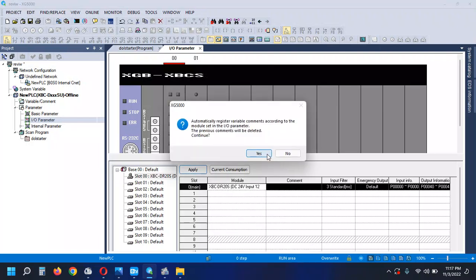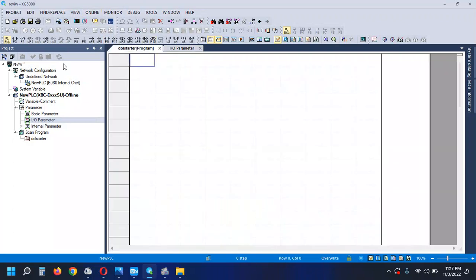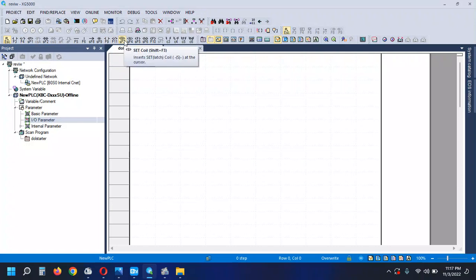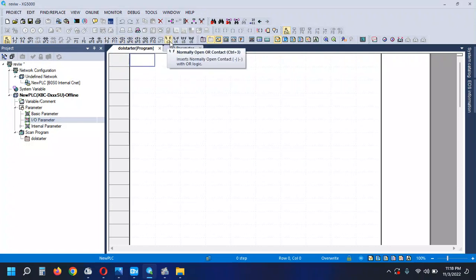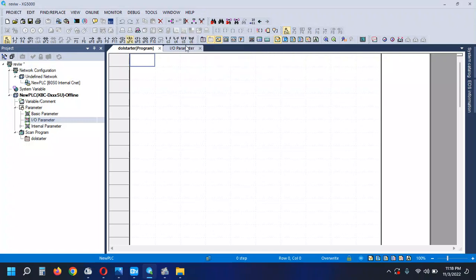OK, now the contact point instruction — it is normally open, normally close, coil, negative coil, set, reset, positive.